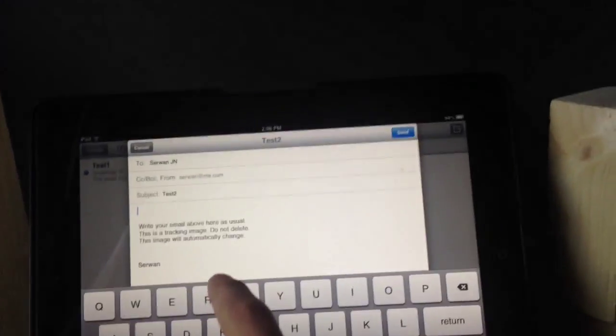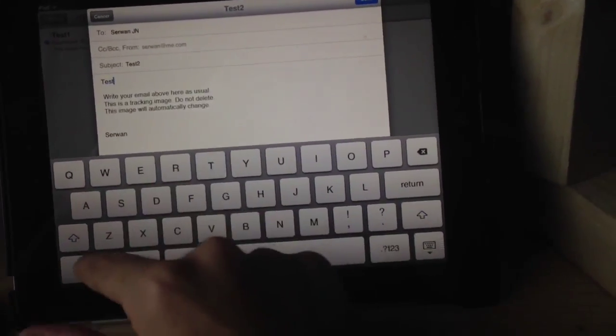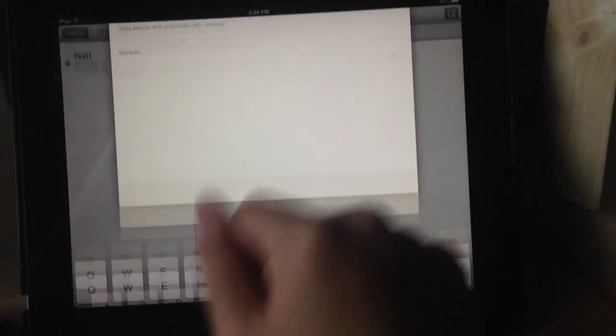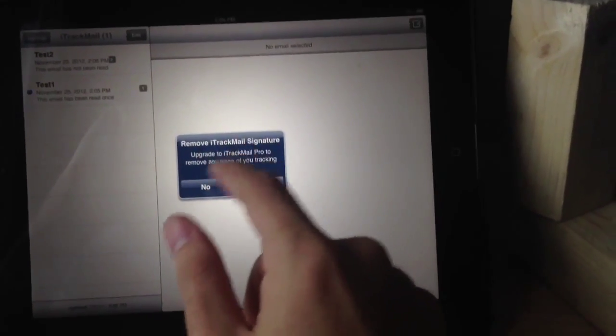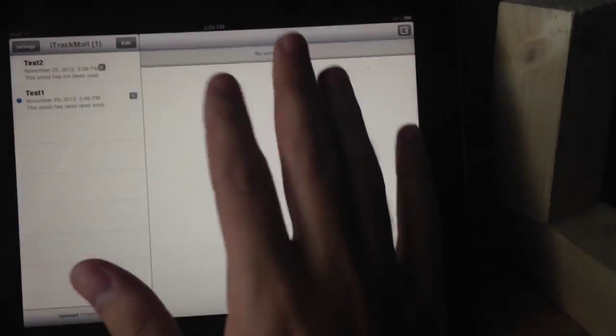I will try on Gmail now. Same — test number two. To whom, my Gmail account. Okay, sent. Now I submitted an email to Gmail and I'm going to open it in the Mail application. I tap on it — yes, test two — and I got a notification.